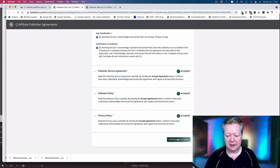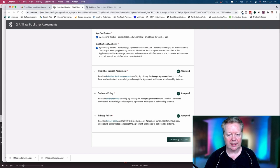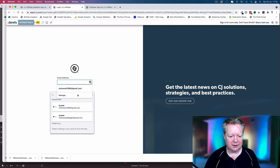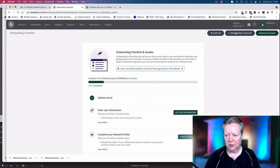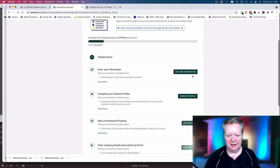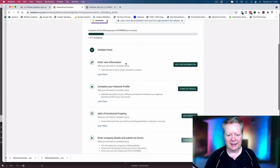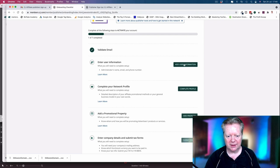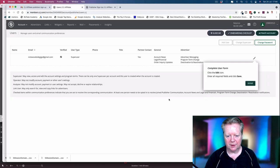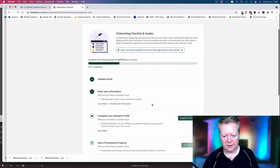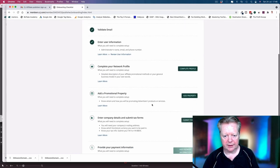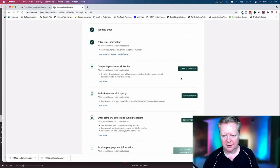Accept that and continue to account. So here we are, let's open the one we just made. I got a great onboarding checklist: validate the email we've done, enter user information, complete the user profile. So done that, get back to our complete profile.